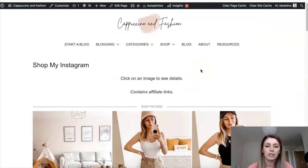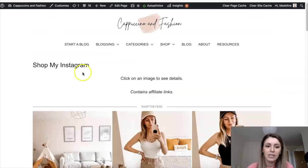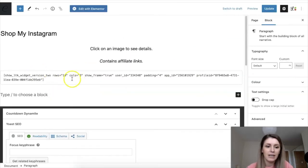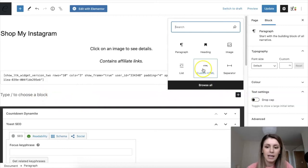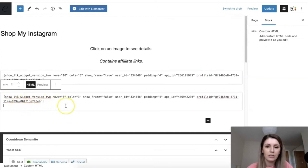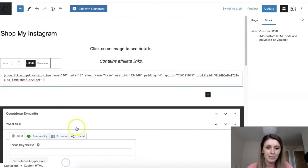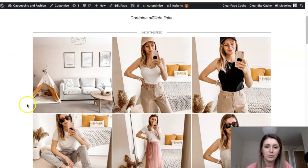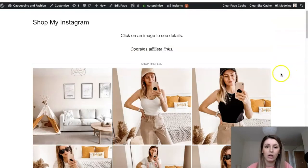Once you have the code copied, you can go and paste it onto your page. This is what it looks like on my blog — I paste that bit of code into the page and this is the result. This is my Like to Know It feed. If you're unsure how to do that in WordPress, you open a blog post, click the plus button, add a Custom HTML block, and paste the code in there. It's really easy to copy and paste that code and create your shoppable feed on your own blog.